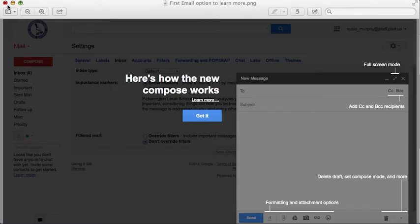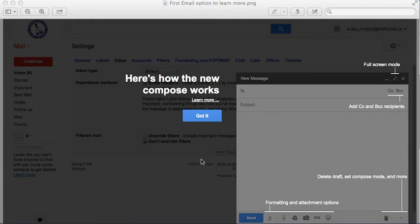For example, when you create your first email message, you might get a pop-up that shows you what all the different icons mean, gives you the opportunity to go to a website or view a video, or to say that you've got it and you don't need to see this anymore.